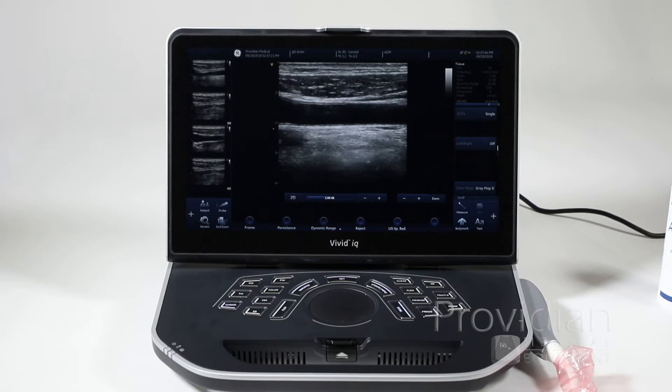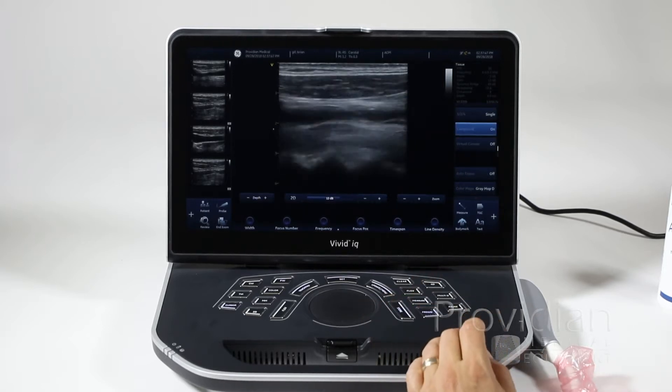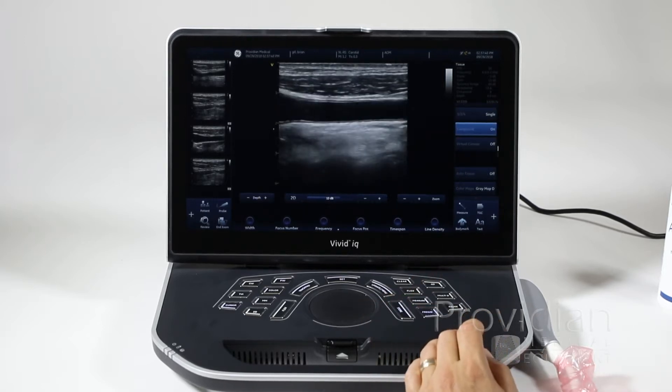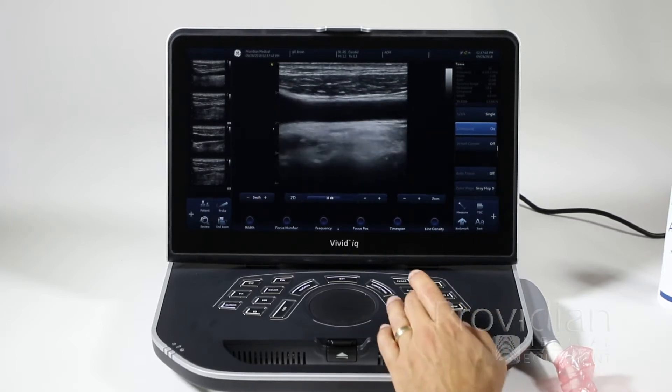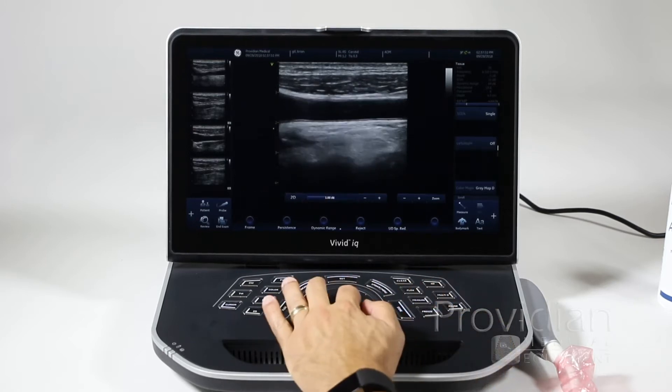Measurements and annotations are fairly straightforward on the system here. I'm going to unfreeze that image, get a quick shot, and then freeze.